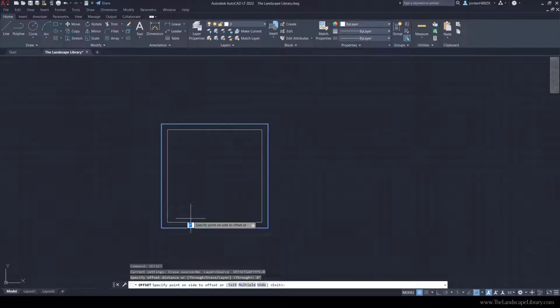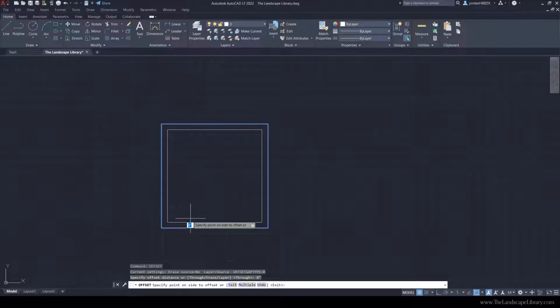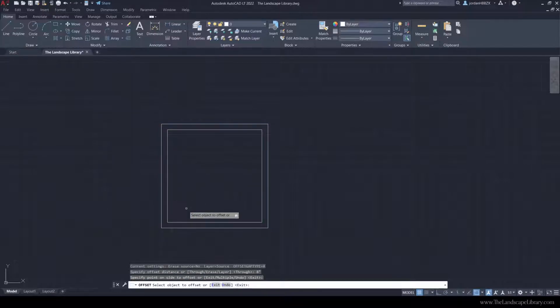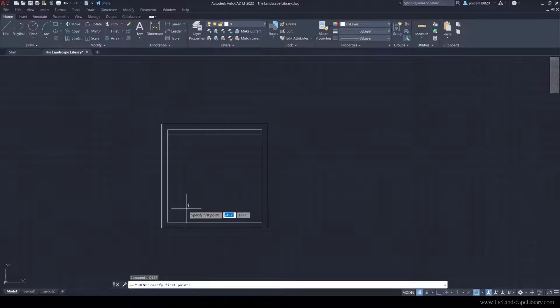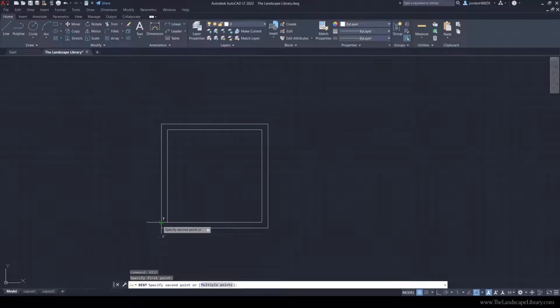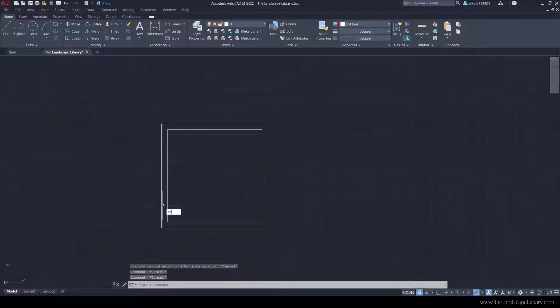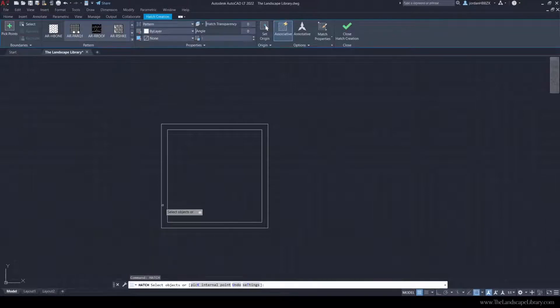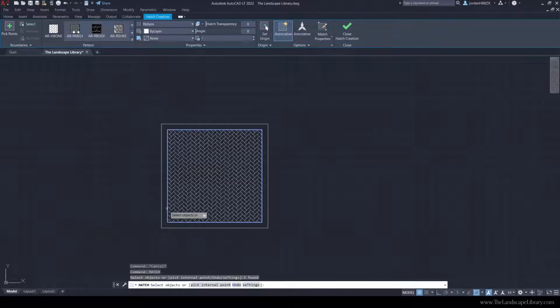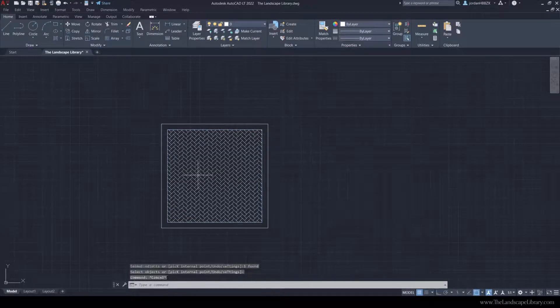Since 12 feet was the perimeter, I will offset 8 inches to the inside and hit exit to complete the command. Now we are seeing a soldier course line that is 8 inches off the perimeter, and we can hatch this inside line with a paver pattern. Now we have a soldier course with a paver pattern on the inside.